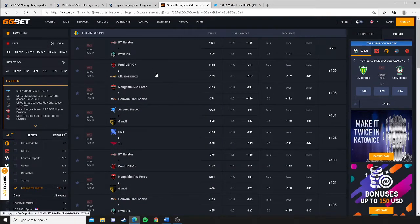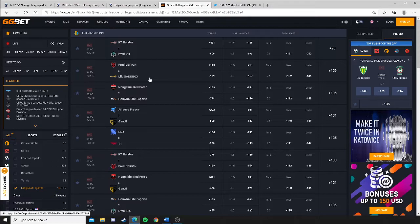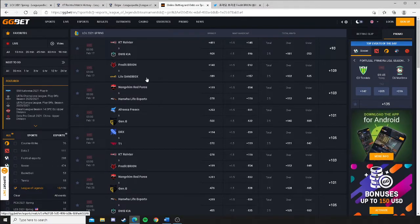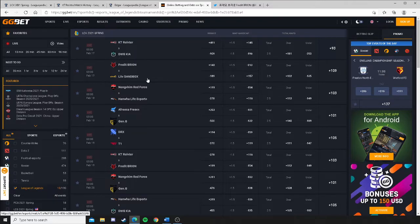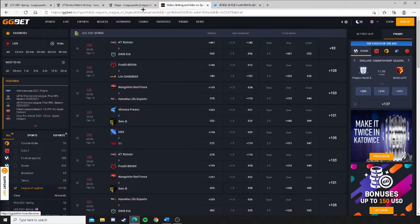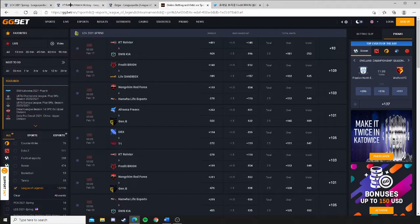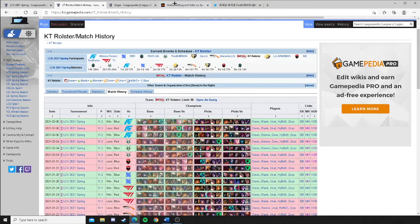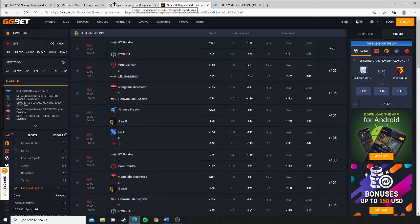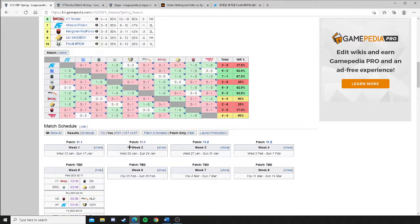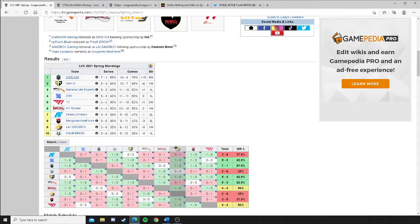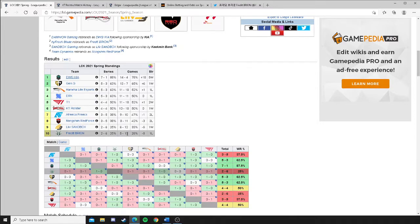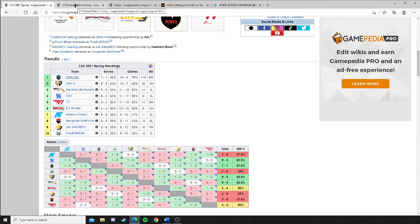Now let's go over to this next series. This is the one that I think could be interesting. You got Liv Sandbox, minus 189 favorite. And they're facing Fredit Brion, who's a plus 140 underdog. So those odds look awfully close, right? Well, you look at the standings and you'll start to see both teams are 2-6. 6-12 for Liv Sandbox, 5-13 for Fredit Brion.